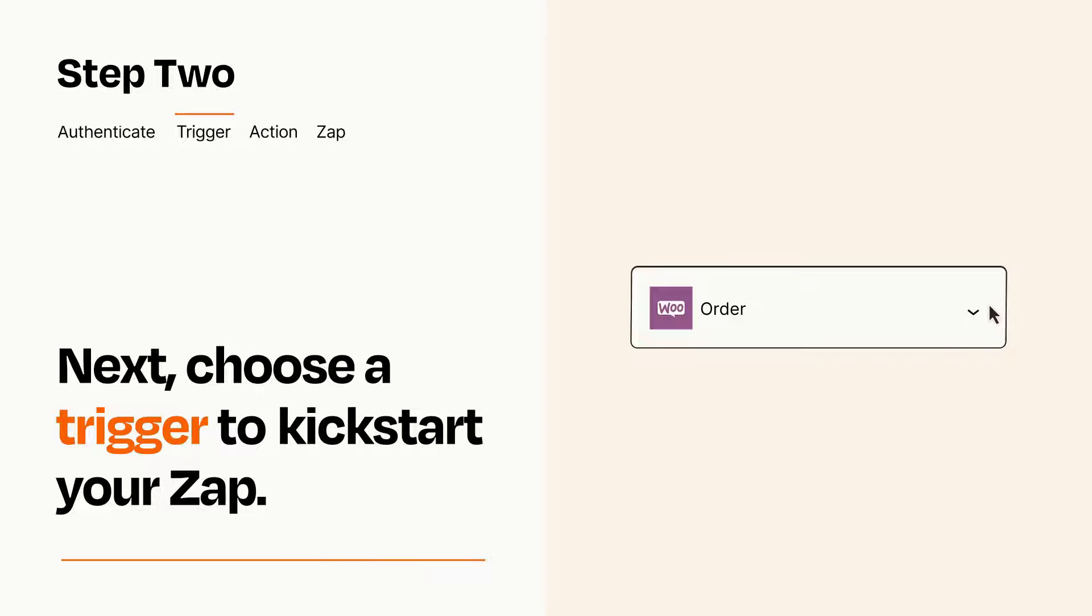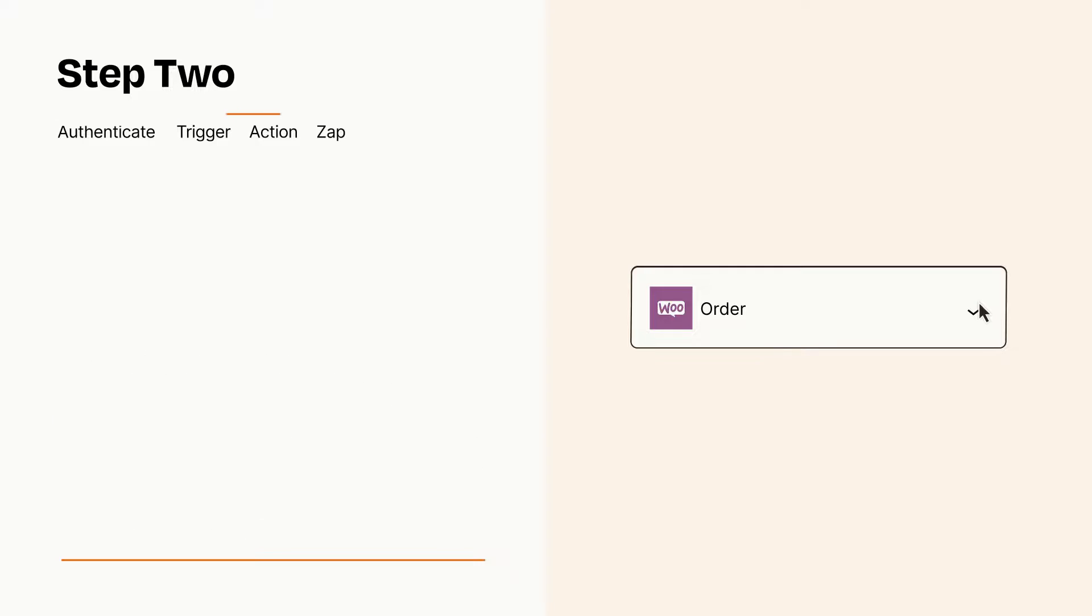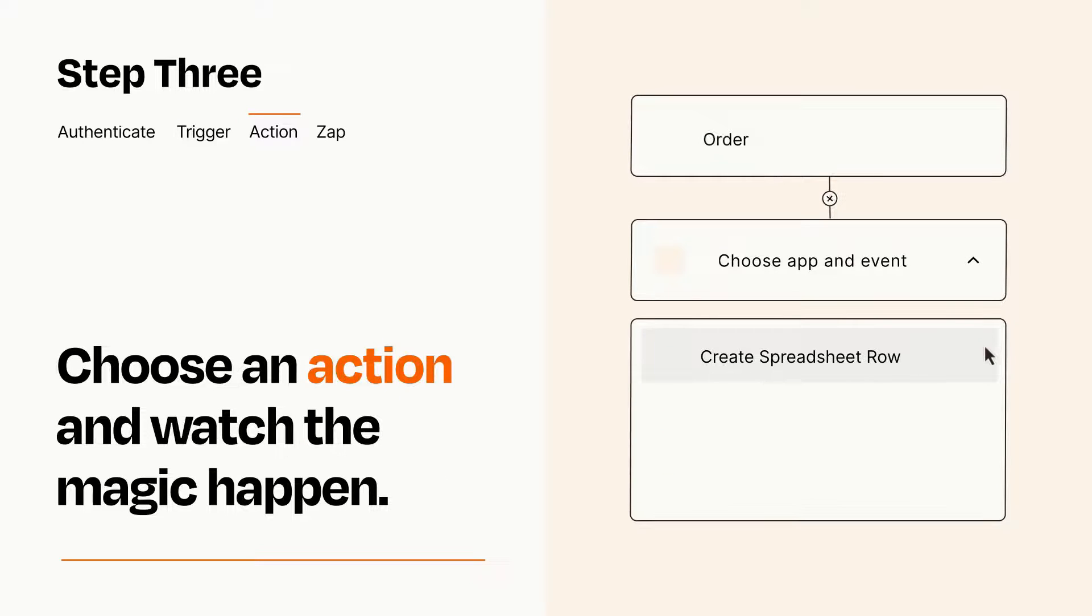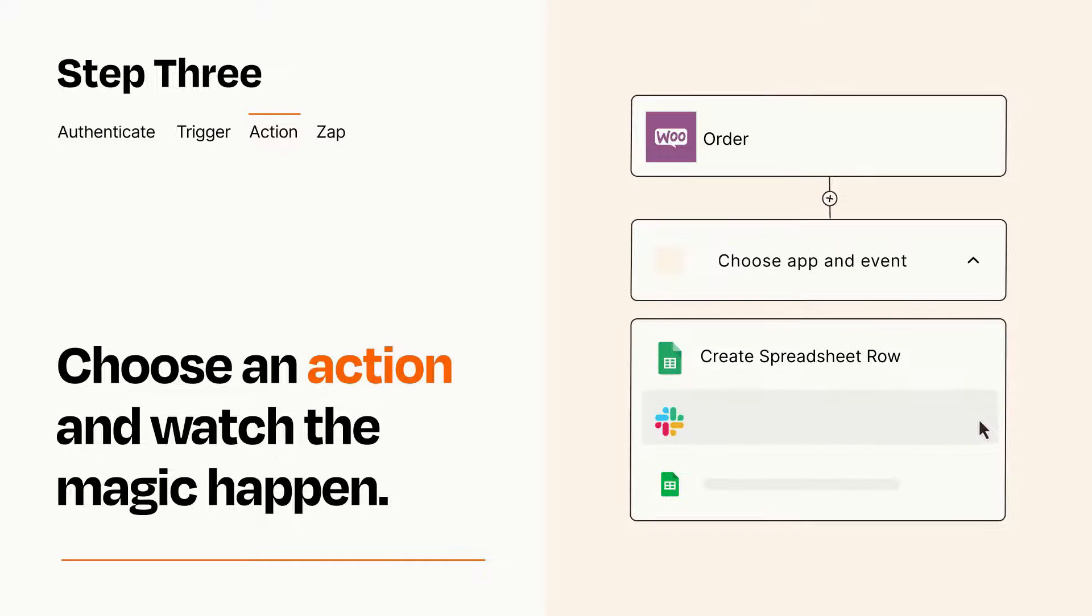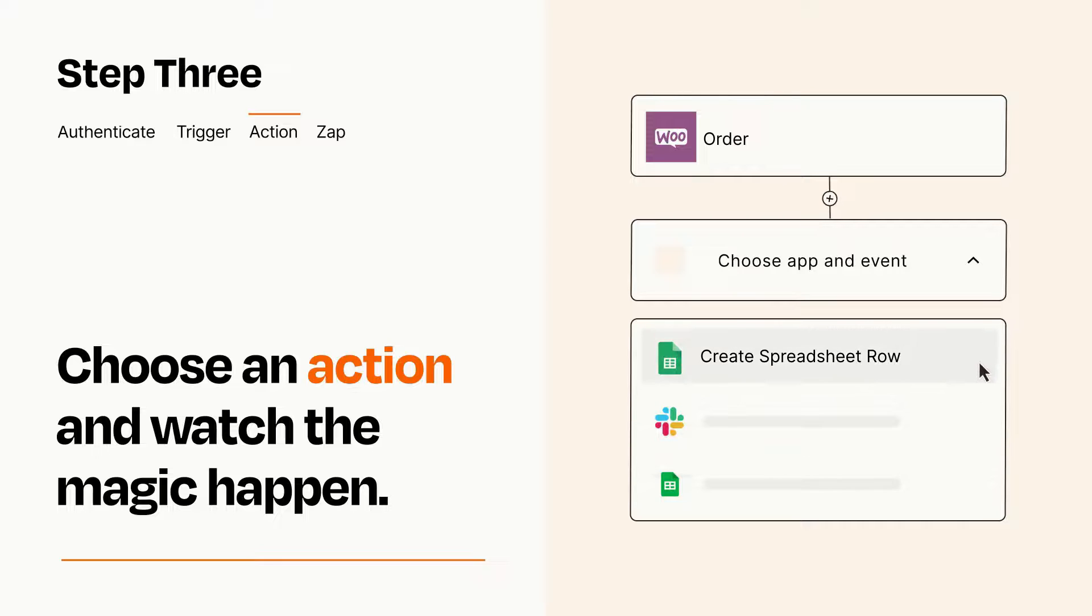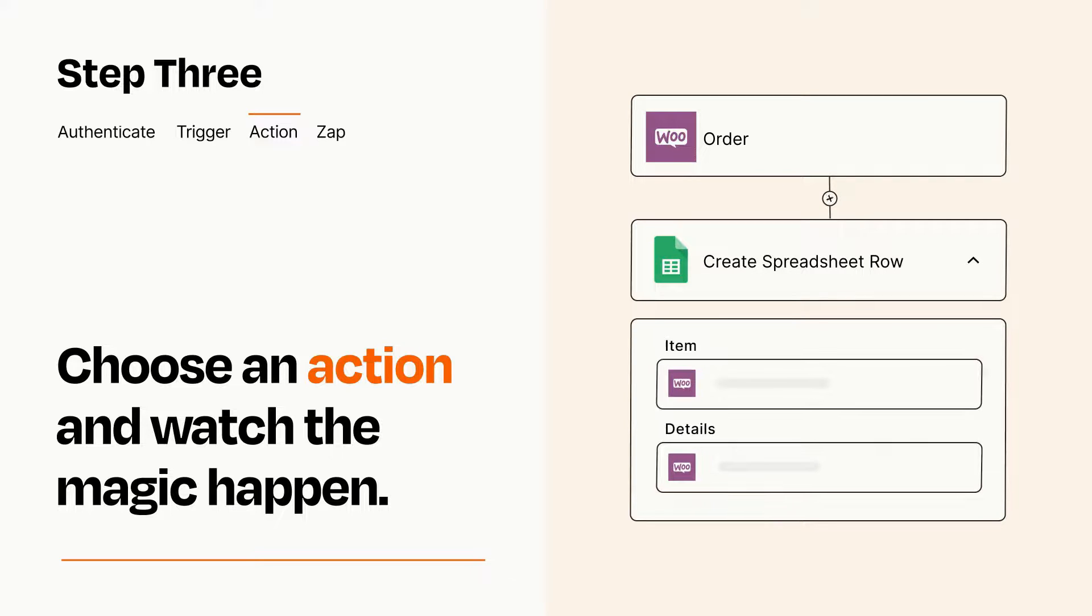This last part is where the magic happens. Choose the action you want to happen in your target app. You'll see a bunch of fields where you can specify the details of your Zap. You can type free form text or pull data in from your trigger step as needed.